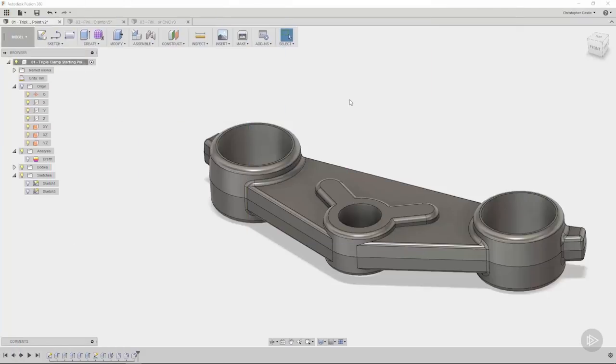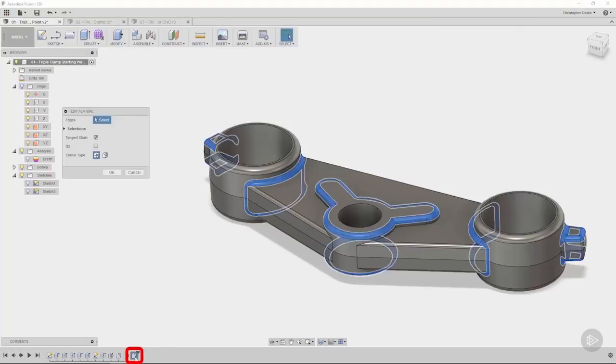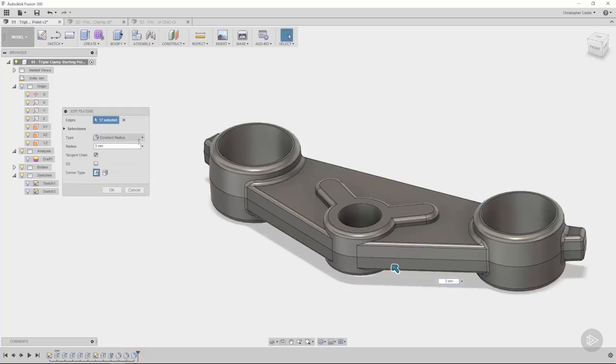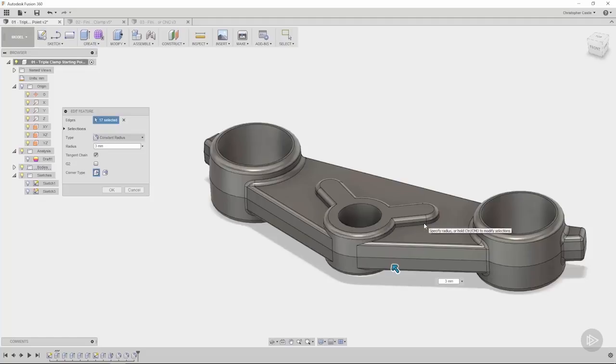So what do you do when you make a mistake with fillet selection? Well, it's as easy as double-clicking the fillet to get back into the edit feature dialog box. In my situation, I accidentally added some edges that I didn't want to my selection here.